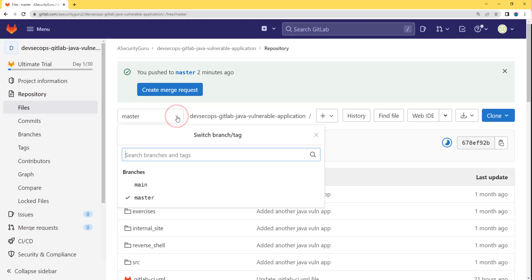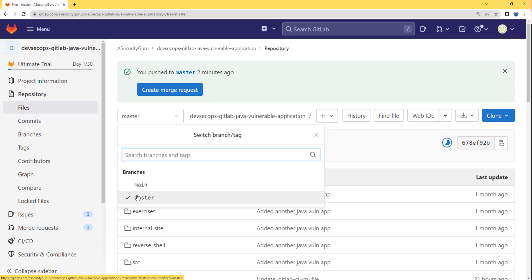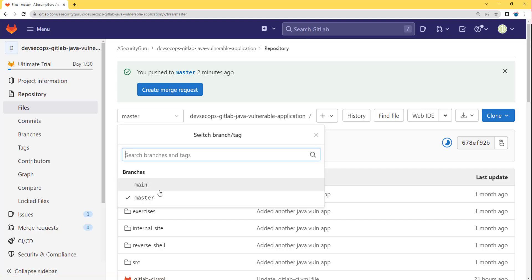As you can see, we have successfully created a master branch. If we click on the dropdown for the branches, we will see the new master branch as well. We will see both branches — one is main and one is master. But as of now, main branch is still the default branch, so we need to change that setting as well.